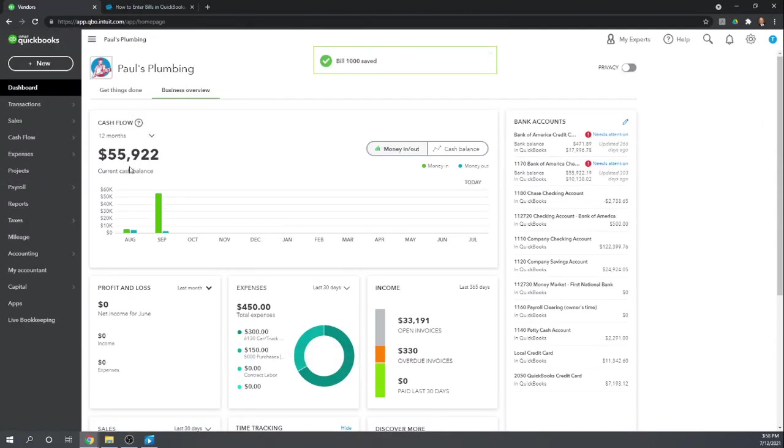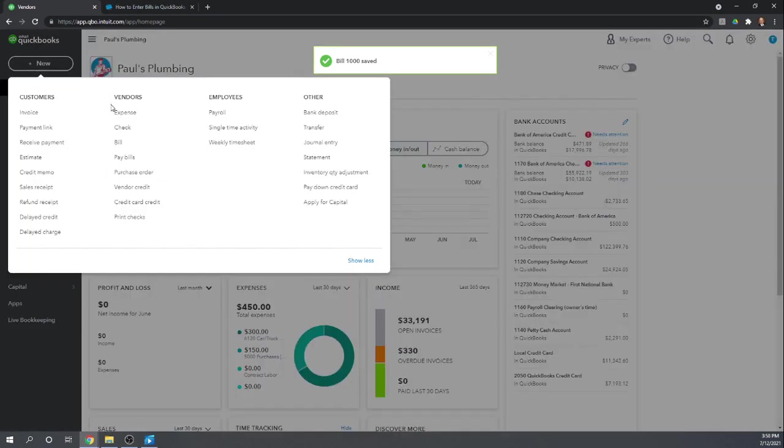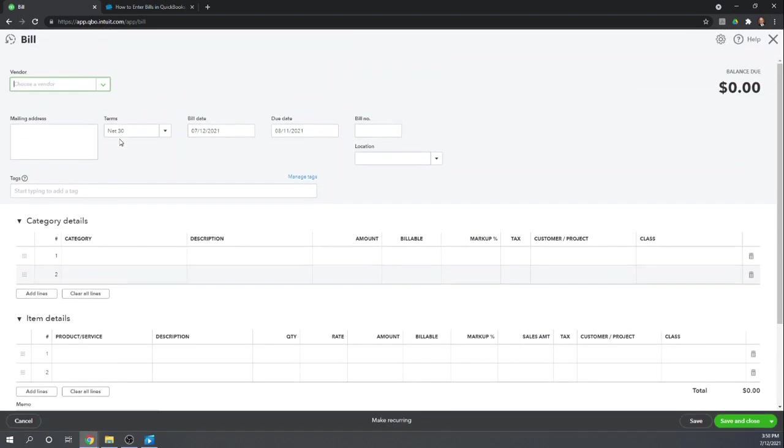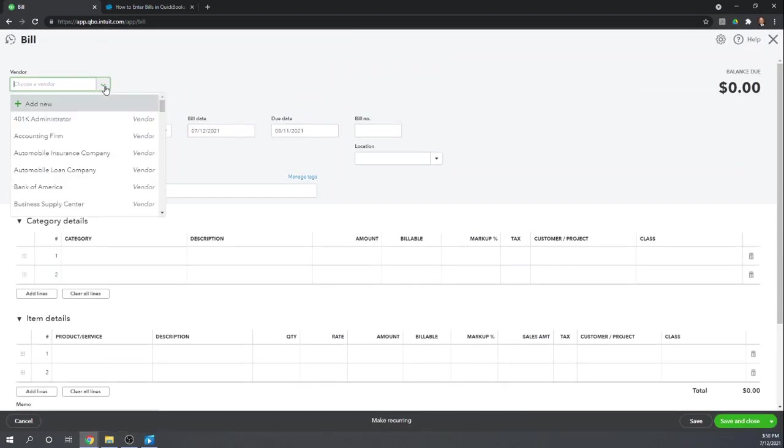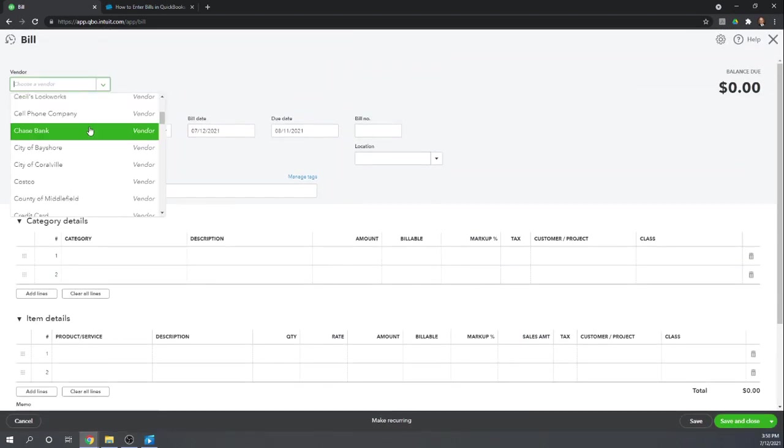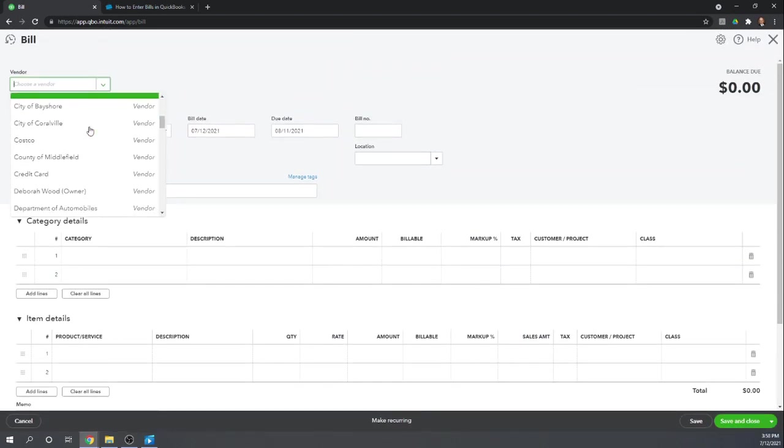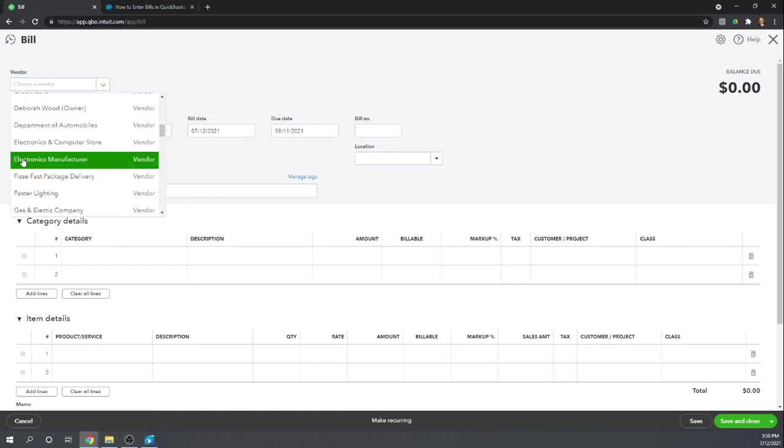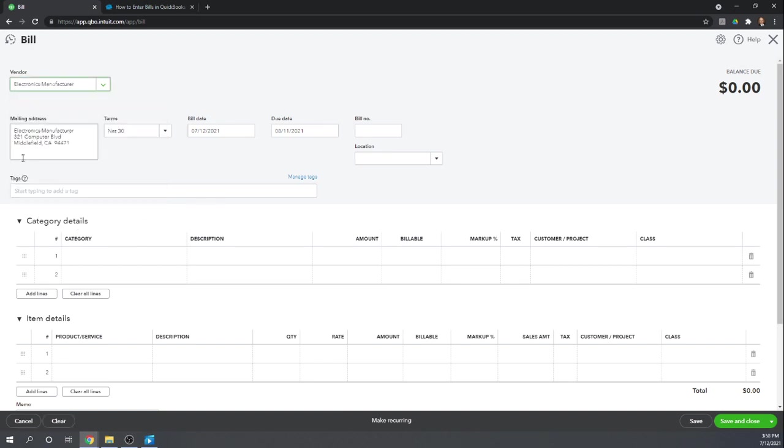Now let's enter another bill. So let's go to New, Vendors, Bill, and this time I want to purchase inventory. So let's see. Who might I purchase inventory from? Let's say the electronics manufacturer.